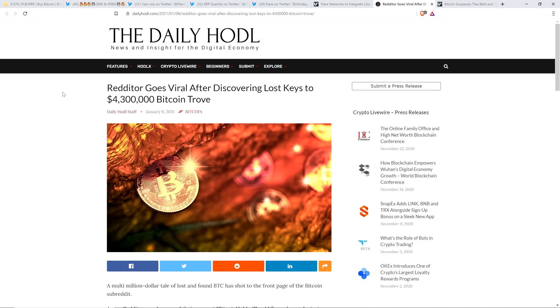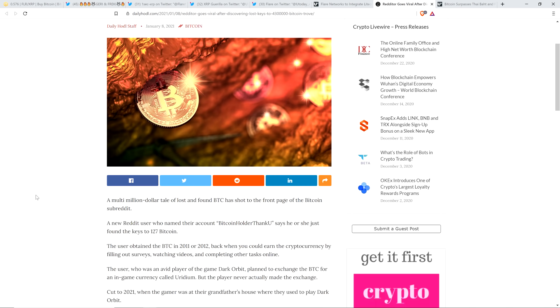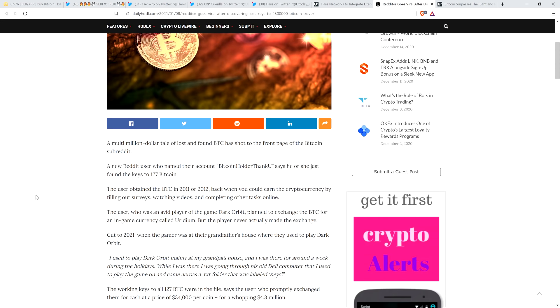Redditor goes viral after discovering lost keys to $4.3 million Bitcoin trove. Man, again, this is the first story of its kind that I personally have ever come across. A multi-million dollar tale of lost and found Bitcoin has shot to the front page of the Bitcoin subreddit. A new Reddit user, who named their account BitcoinHolderThankYou.